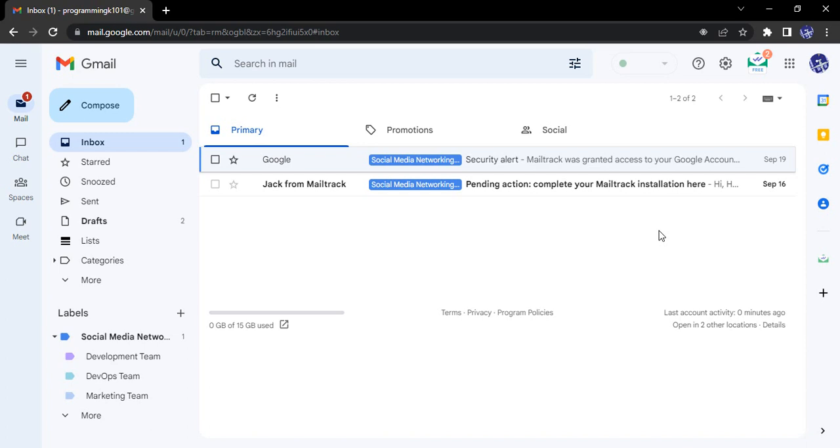Google Meet is a video conferencing service provided by Google. To login to Meet or to join any meetings held through Google Meet, you need to have a Google account.